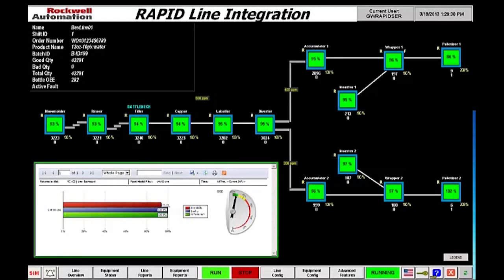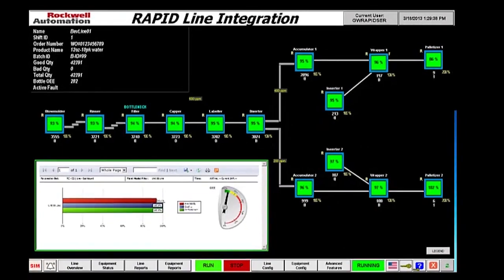Hello, my name is Neil Brooks with Rockwell Automation's Global Solutions Business. Today, we're going to show and demonstrate RAPID, a packaging line integration solution.